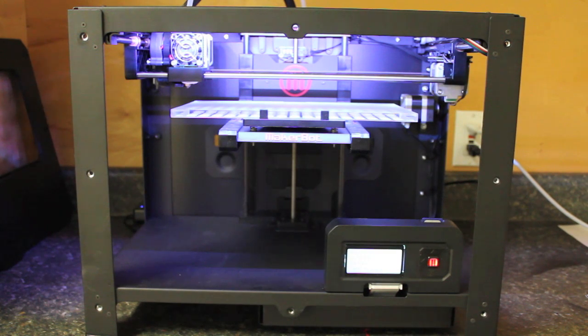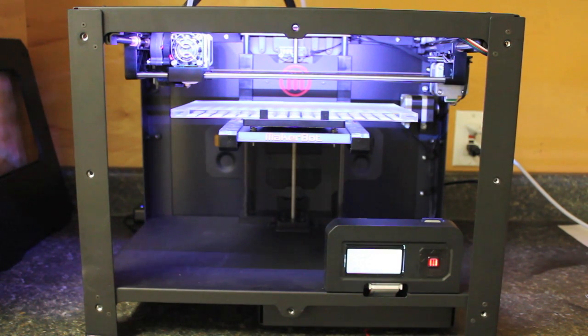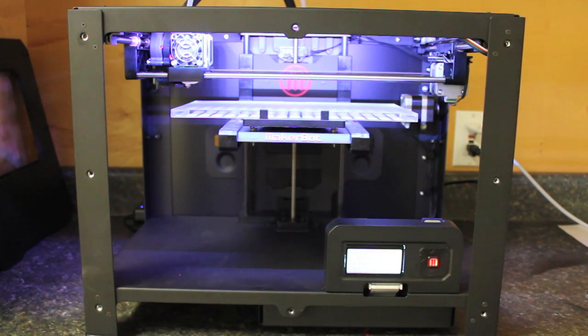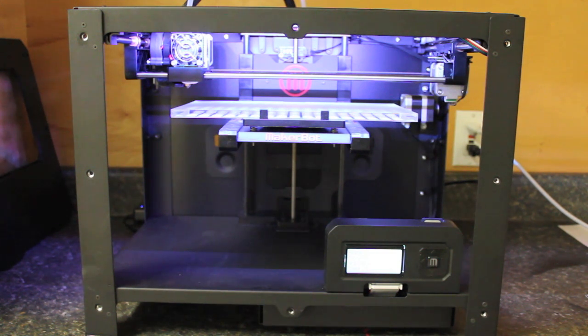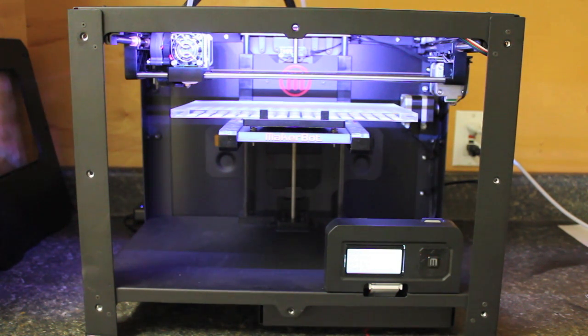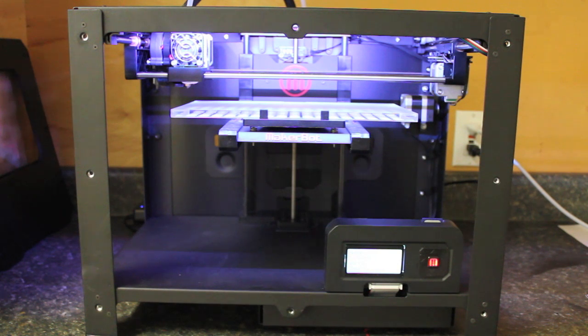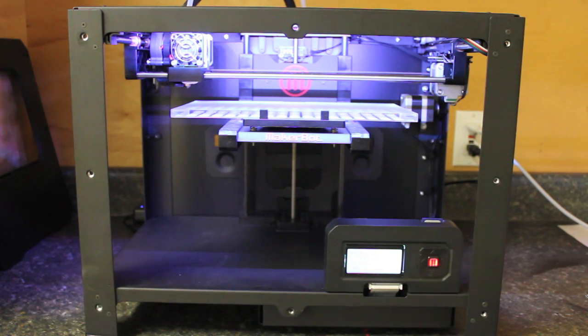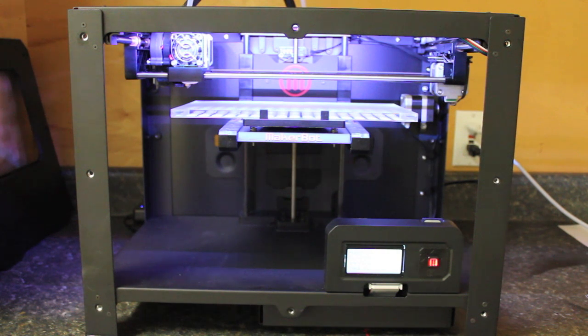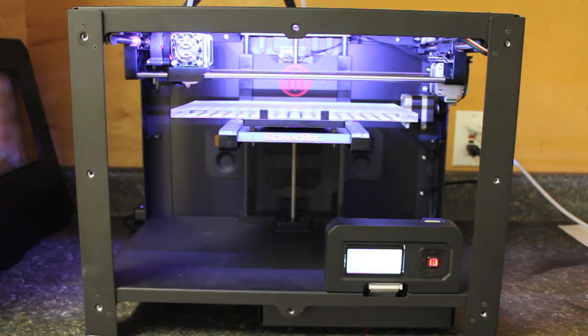This past Christmas I received this MakerBot Replicator 2 3D printer and I wanted to talk to you briefly about my unboxing and setup experience, which hasn't gone so well. Being an early adopter purchasing this kind of technology, I'm pretty understanding of what goes into it, but I have run into a few hurdles and I'm currently trying to overcome them.